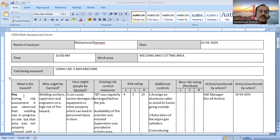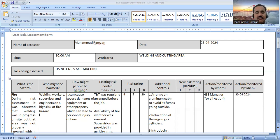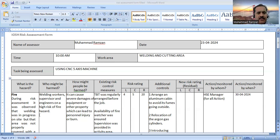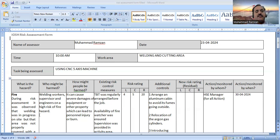In the first column, you write what hazard you have observed during your risk assessment. For example, in this case, during the risk assessment it was observed that welding was in progress on site but the area was not properly covered. So there is a risk of fire with flammable material present. Your first column is now complete, and you will switch over to the second column.